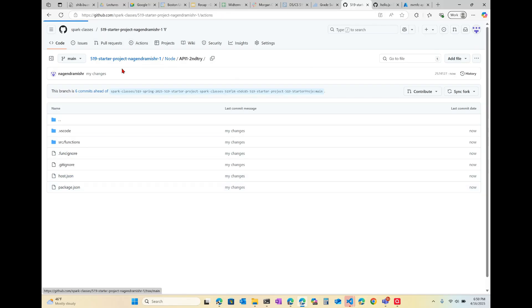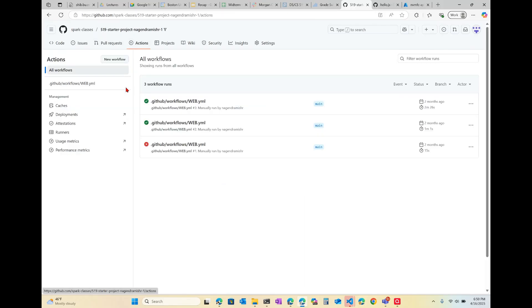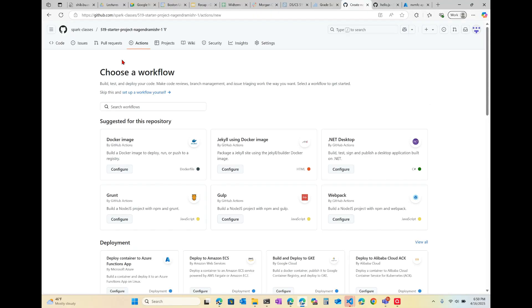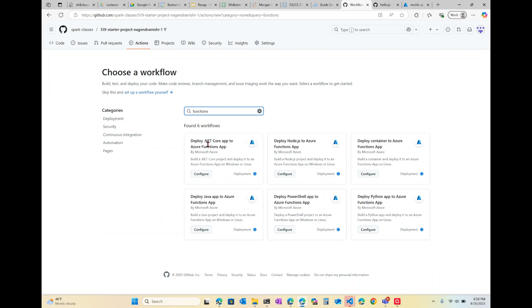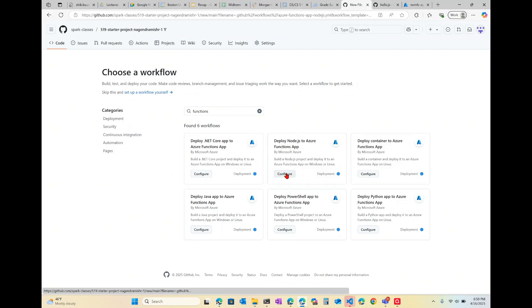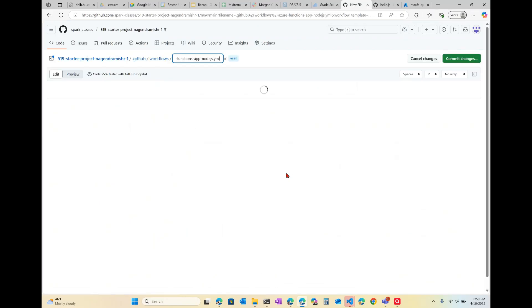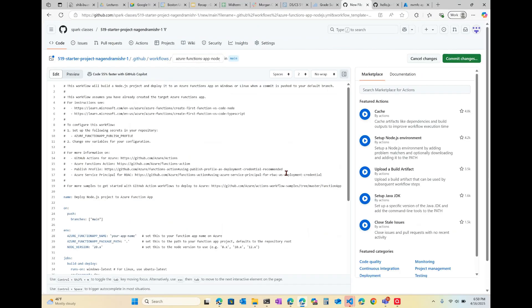Now let's go create our action. We're going to say 'New Workflow' and search for 'functions'. I'm not using .NET — if I were I would pick that first one. This one is Node, so I'm going to select the second one.